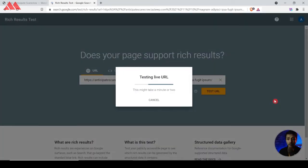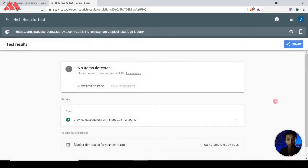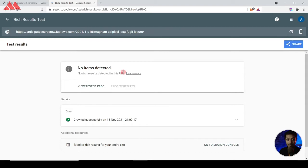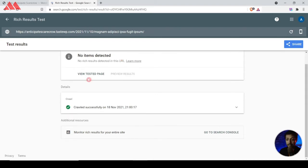Open the Rich Results Test tool from Google, paste our blog URL, and click 'Test URL'. This tool reads our website code and tells us if this URL is eligible for any kind of rich snippet results — in other words, does it have any schema markup in the code. Here we can clearly see it says 'no items detected', meaning there is no schema markup added yet.